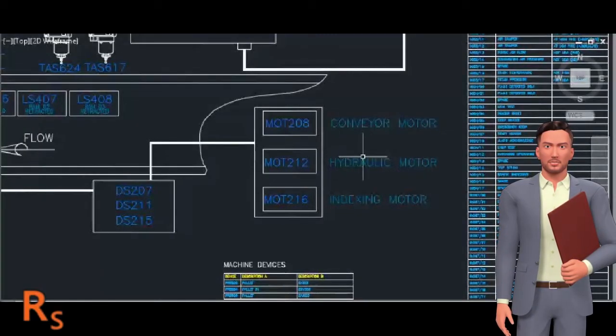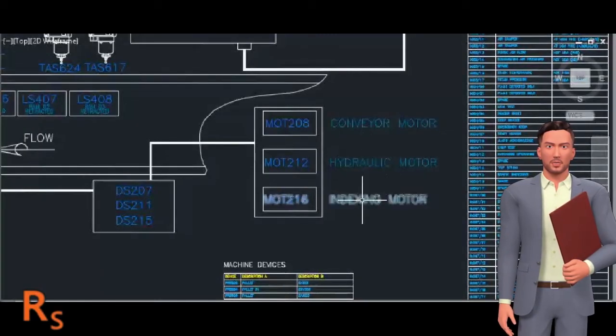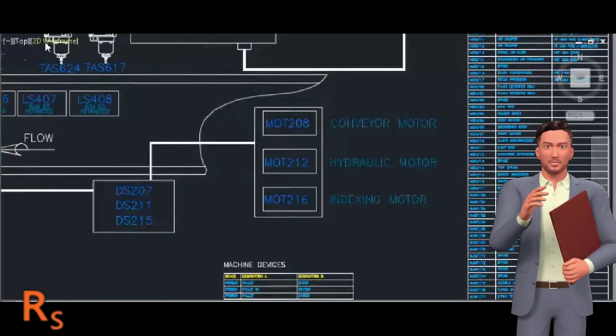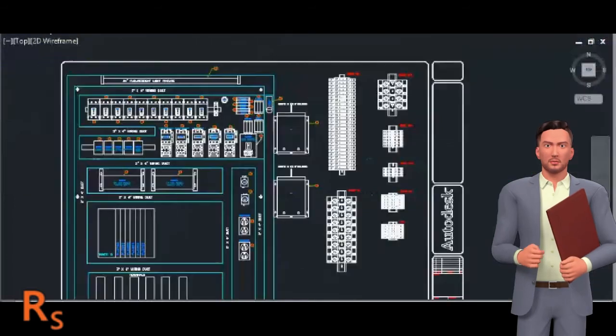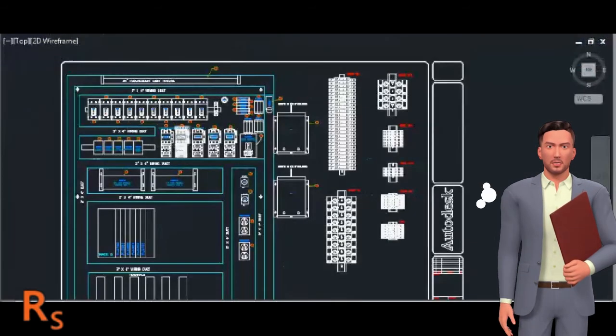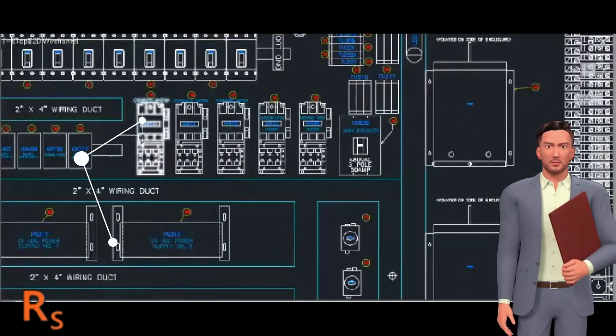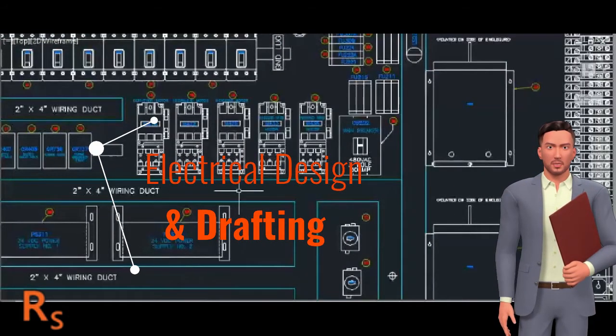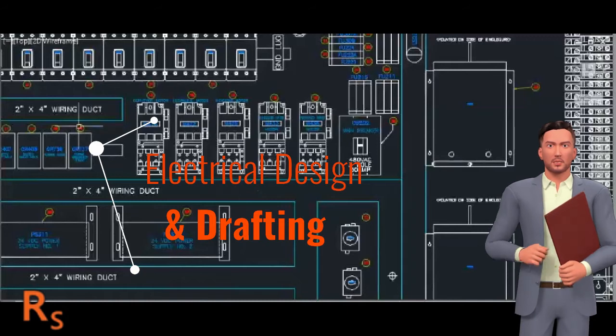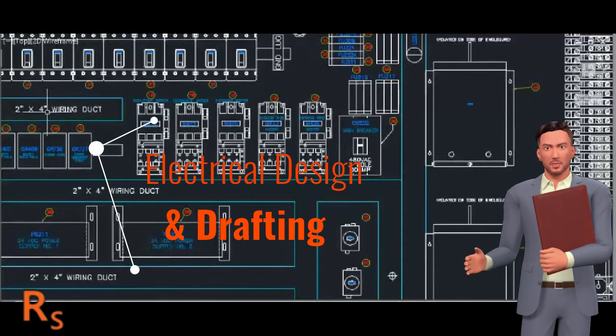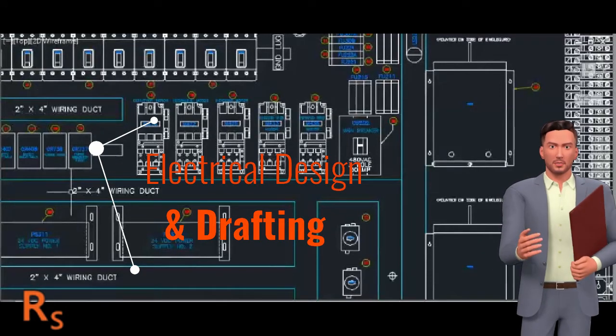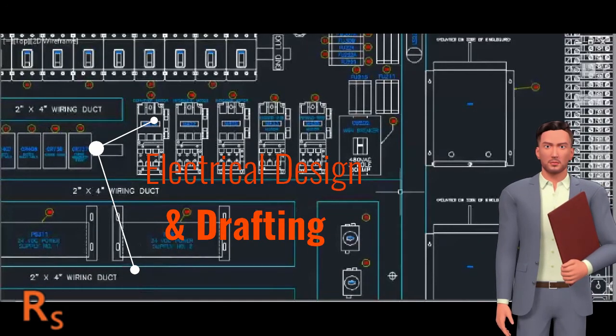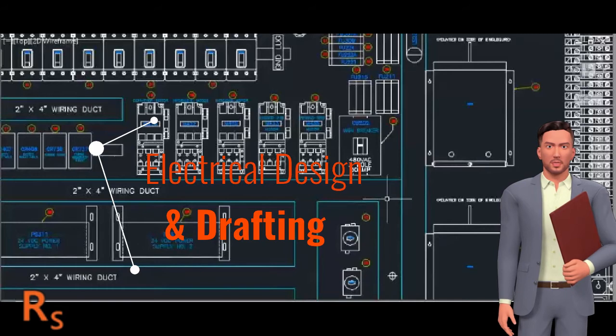This Electrical Designing and Drafting course introduces students to the process of designing residential and commercial projects. After completing this course, you will have high confidence in your practical work and start working on your projects.